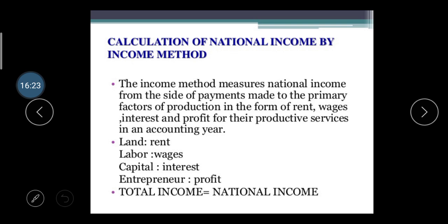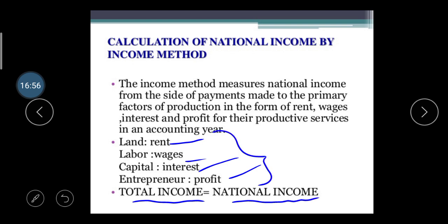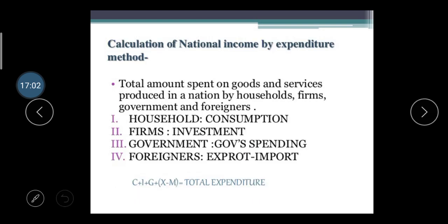The Income Method measures national income from the side of payments made to primary factors of production in the form of rent, wages, interest, and profit for their productive services during the accounting year. As learned in unit 2, land earns rent, labor earns wages, capital earns interest, and entrepreneurs earn profit. Total income = rent + wages + interest + profit = National Income.